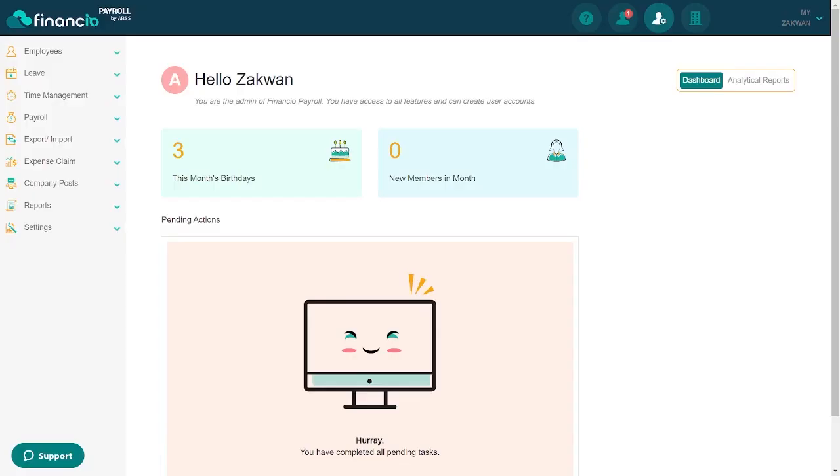Welcome to the Financio Payroll tutorial, where we'll guide you through setting up your company and managing payroll processes. Let's dive right in for a seamless experience with Financio Payroll.